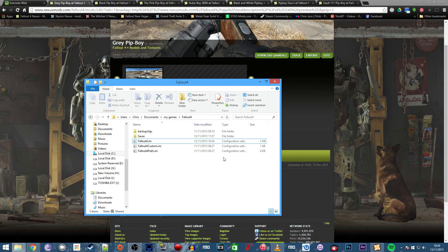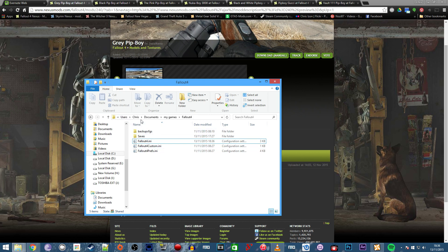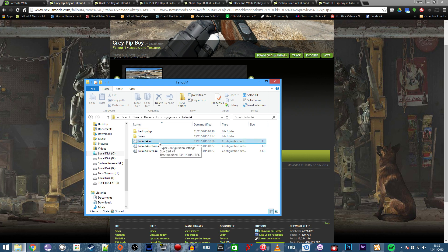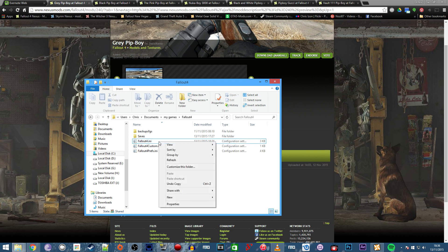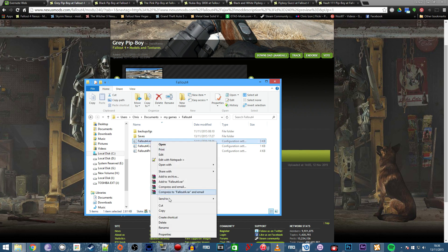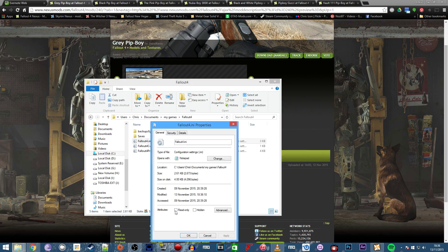First, you'll need to find your Fallout 4.ini file. Mine's in Users, Username, Documents, My Games, Fallout 4. I'm going to open it with Notepad++ because I prefer that for editing these files. But first, check if it's read-only because if it is, we won't be able to edit it. Right-click, go to Properties, and make sure read-only is not ticked.